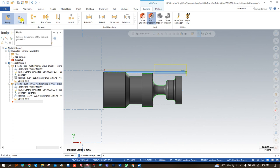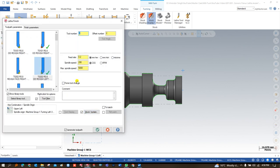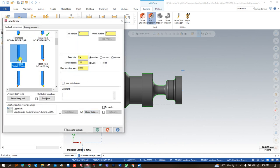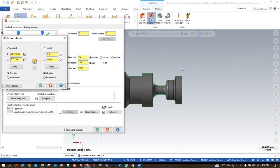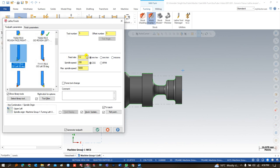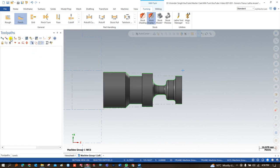Once the roughing toolpath is successfully done, I can create the finishing toolpath. When I click on finishing, I can choose the previous tool or previous line as before. Once I select this, I can choose a new tool for finishing purposes. I can edit the reference position — all the parameters are the same as previously learned. If you are new to Mill-Turn, don't watch Mill-Turn videos directly; first learn the lathe basics and then come to Mill-Turn. The finishing toolpath is also created.